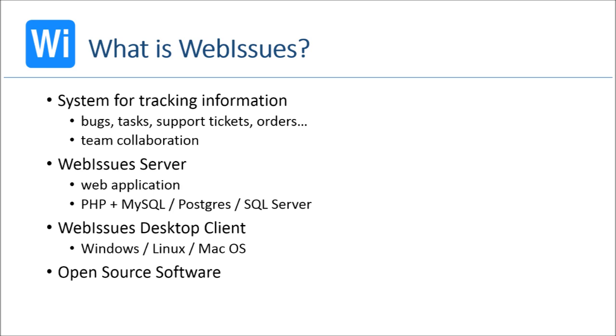You can access the system using a web browser like most traditional issue tracking applications. However, one very distinct feature of WebIssues is the desktop client which works natively on Windows, Linux and Mac OS. The desktop client makes using the system very comfortable and efficient.